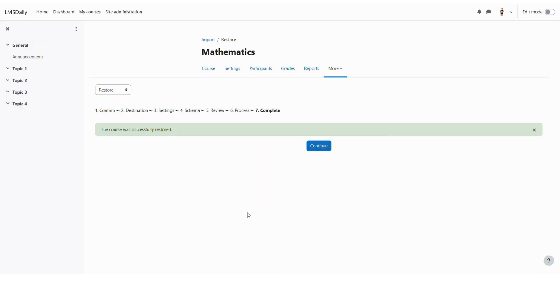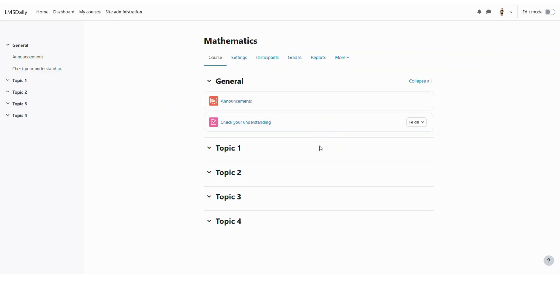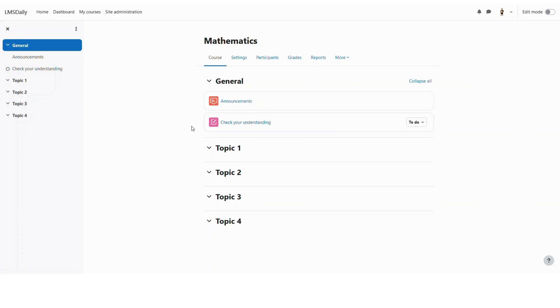Now you can see that this course was successfully restored but in fact it is actually an activity. So let me click on continue here. And you can see that in the mathematics course now we have this quiz imported from any other Moodle site.